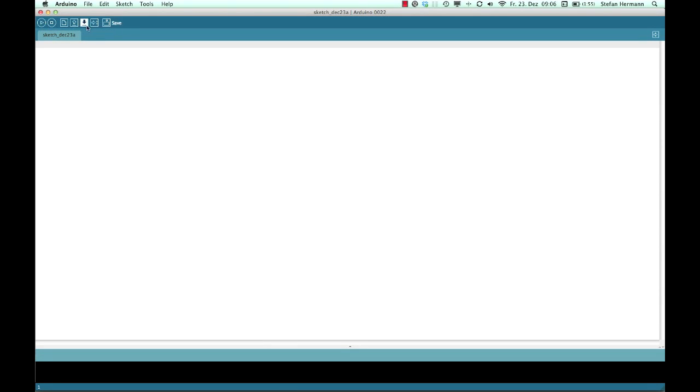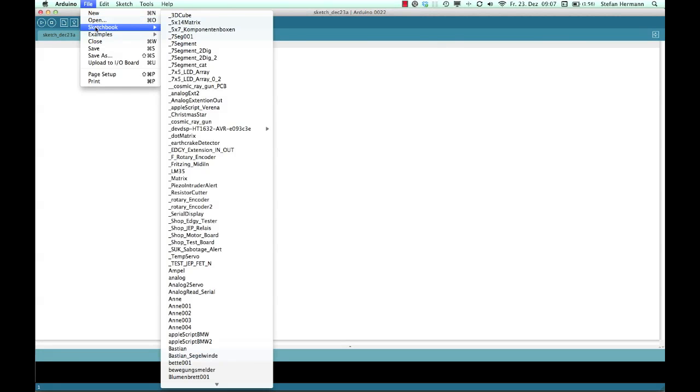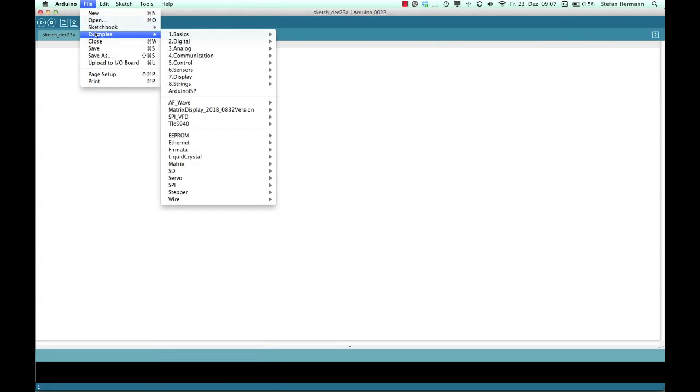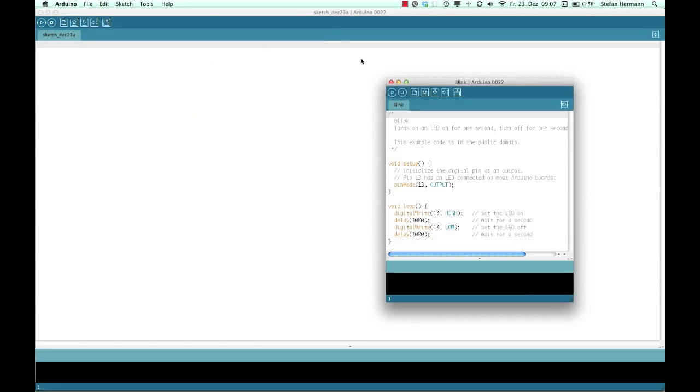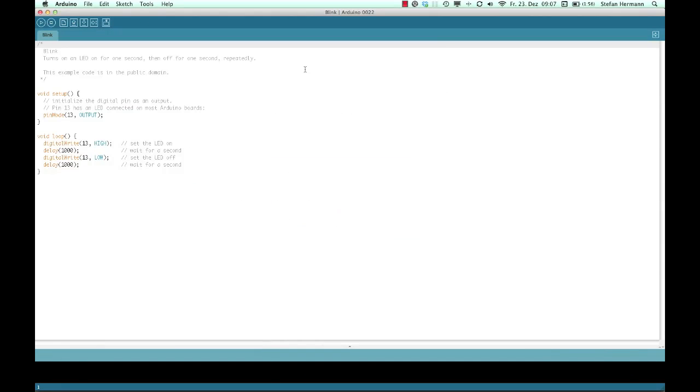Then again here we have this little icon row. Here we can check our program if there are any errors in there. And the important icon again is here the upload to the Arduino board. So please open from the examples the basic blink example. It's here. And please upload this to your board. I will explain the code later.